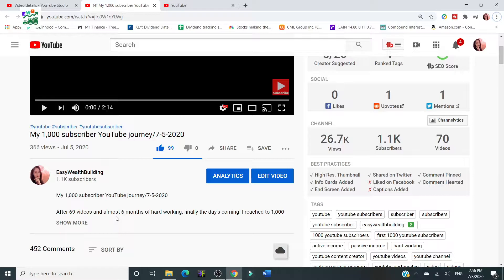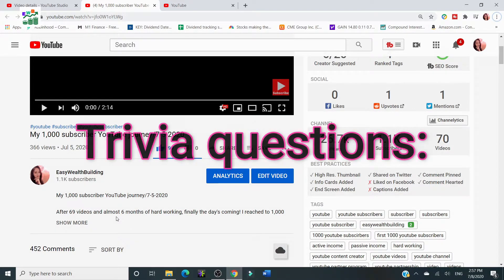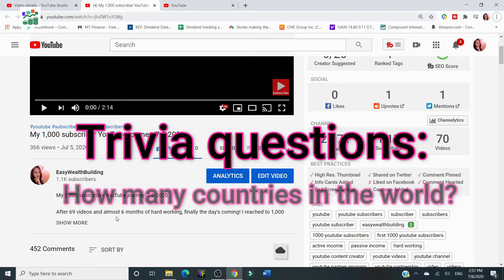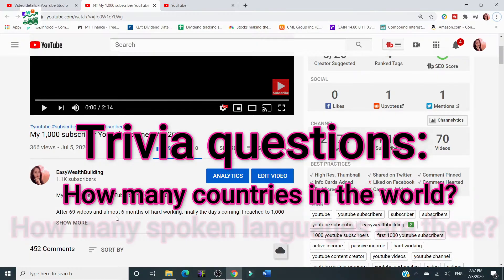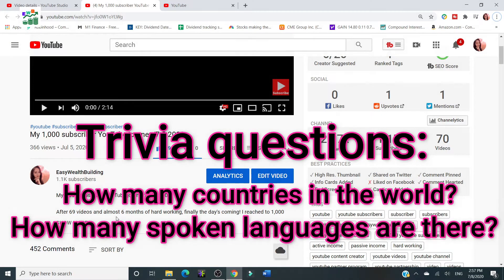I just realized there are 2 million YouTube users in this world, and about 79% have their own YouTube accounts but don't use English — they speak different languages. So I give you a trivia question right now: do you know how many countries are there in this world, and how many spoken languages are used? You can write your answers in the comment section below.